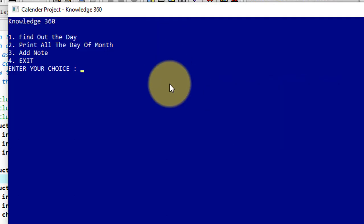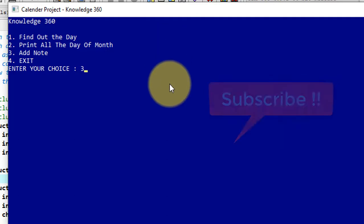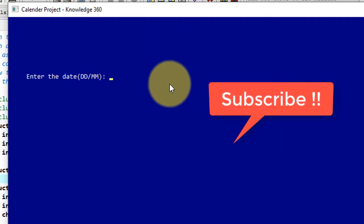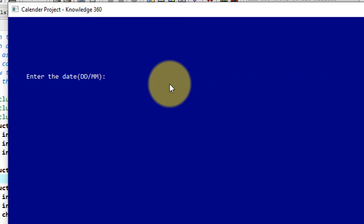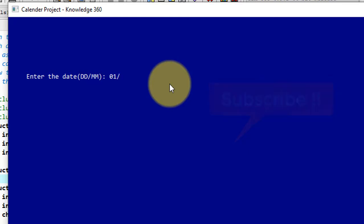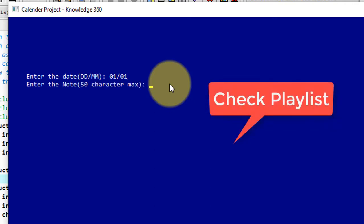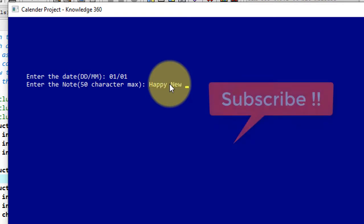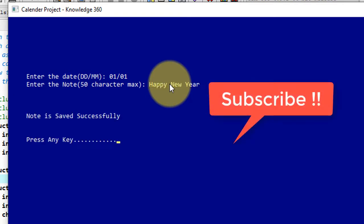Now I'll show you by adding one note here by giving choice 3. So it says me to add note to the date. Date is DD and MM. Suppose I want to give note to January 1st, so I can save it like Happy New Year. It's my note and it saved successfully. So I'm pressing any key to continue. So note is also sorted.